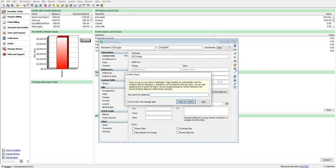We are prompted by the Conflict Checking system and by default we can just click on Check for Conflicts. However, we are going to choose to search for the additional text of Archie.